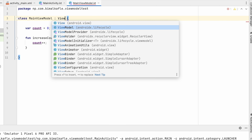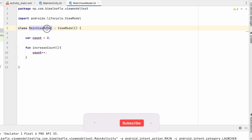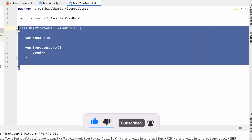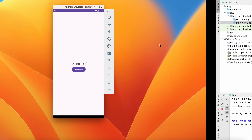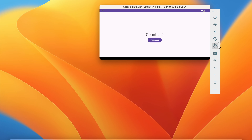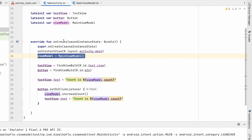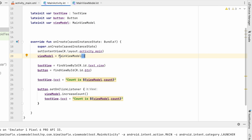How do we create a real ViewModel? We have to extend our class from the ViewModel class. Go to ViewModel — this is from androidx.lifecycle — and extend MainViewModel from it. Now MainViewModel is a proper ViewModel. But if we run, it's still zero on rotation because every time in onCreate we are creating a new instance of MainViewModel. We should not do that — we should get it from ViewModelProvider.